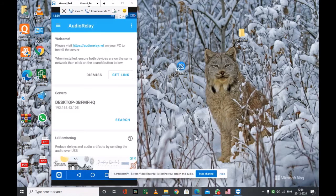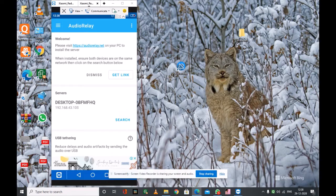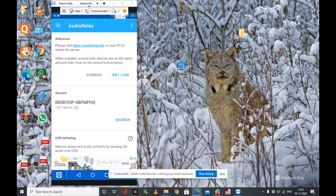So friends, when we open the Audio Relay application on Android, we have to connect both smartphone and PC to the same Wi-Fi network.